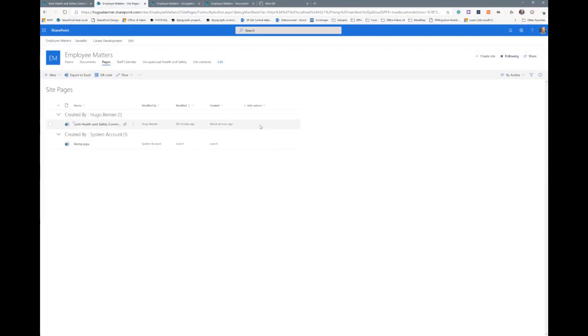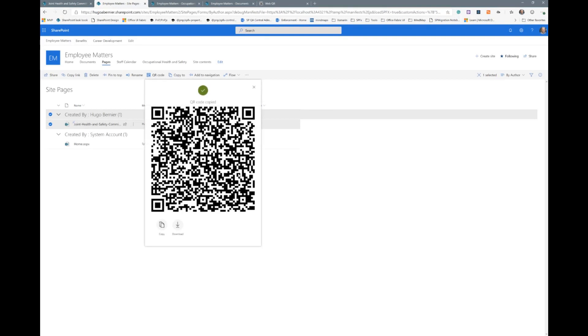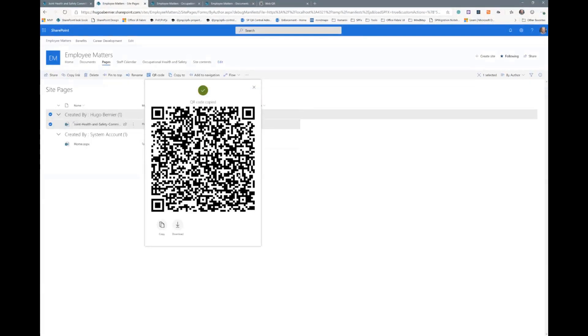And if you select the document, you'll notice that there's a QR code extension that appears. And when I click on that extension, what it does is actually, I stole the exact same style as the copy link behavior. But what it does is generates a QR code for this document.